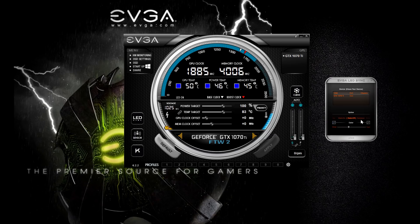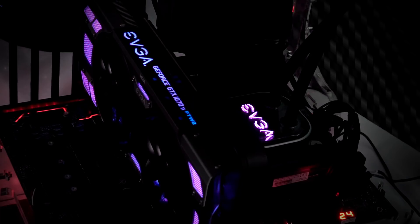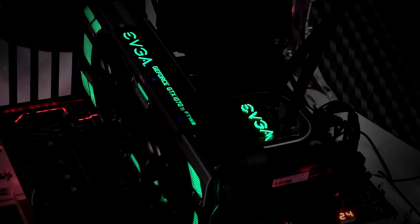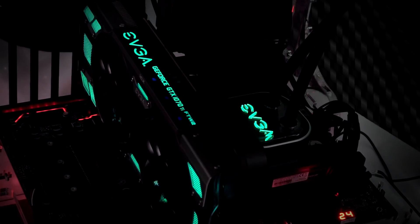Another cool feature here is I can select rainbow mode, and you can see the color cycle perfectly. I can even change the speed at which the colors cycle, and the colors are perfectly synced.